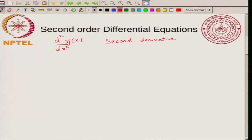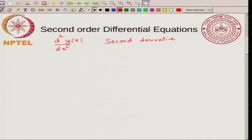Second order differential equations are very common in all branches of science and engineering. You have the spring equation — that is a second order differential equation. You can have quantum mechanics — the Schrödinger equation is a second order differential equation, and so on.